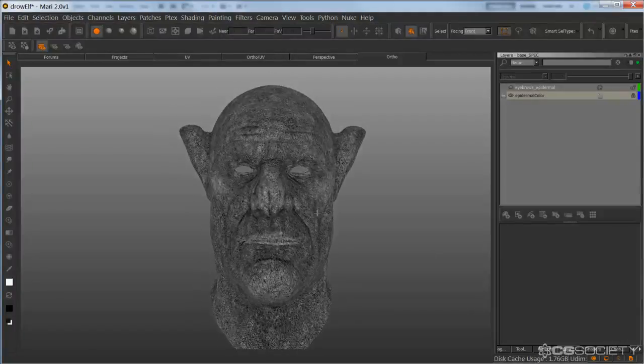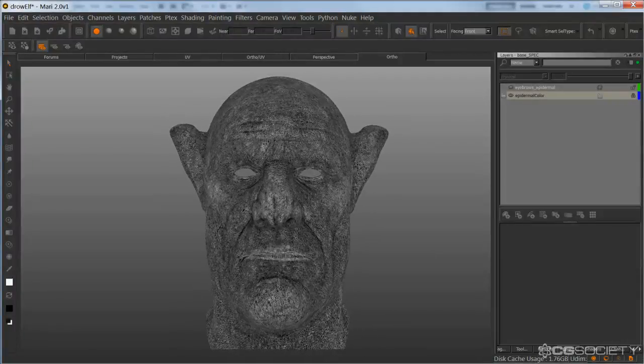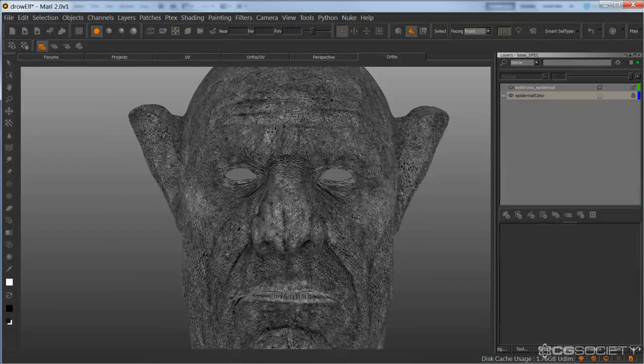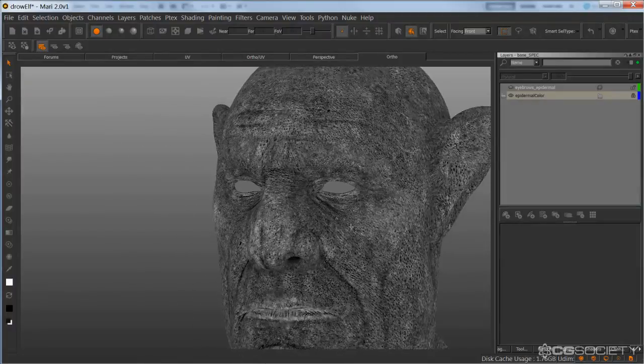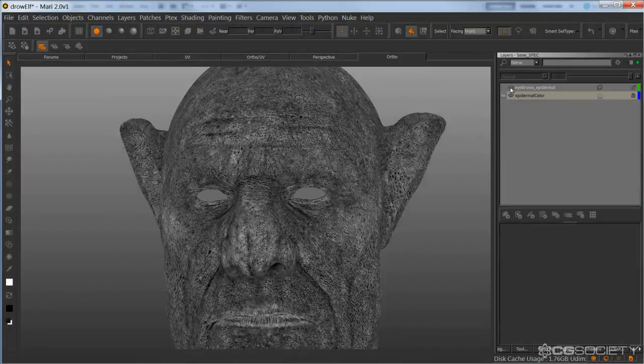Before we move on to the other maps, I totally forgot to add in one extra detail for these maps here, and it's the eyebrows.